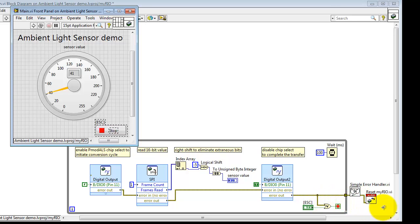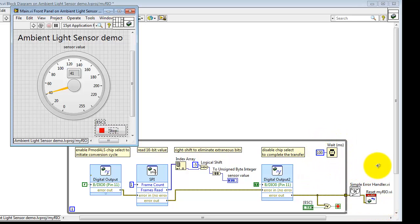Passes through the simple error handler, and then executes myRIO Reset. The while loop is being paced right here, presently set up for 10 Hz sampling frequency.